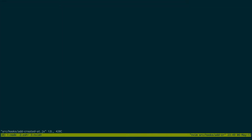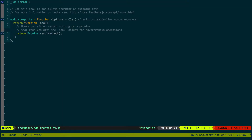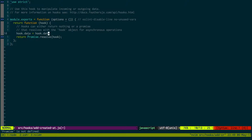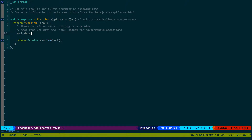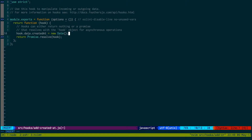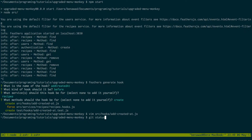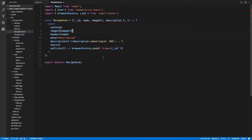Add created at — it just looks different than I thought it was going to. This is going to be very simple. It'll just be hook.data.created_at equal to new Date(). That's it. Start the server back up.